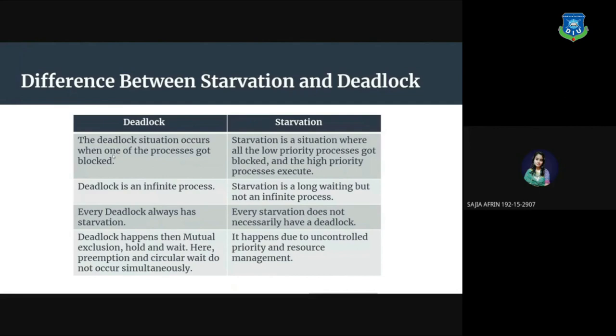Every deadlock always has starvation, but every starvation does not necessarily have a deadlock. Deadlock happens when mutual exclusion holds and wait, here preemption and circular wait do not occur simultaneously. Starvation happens due to uncontrolled priority and resource management.